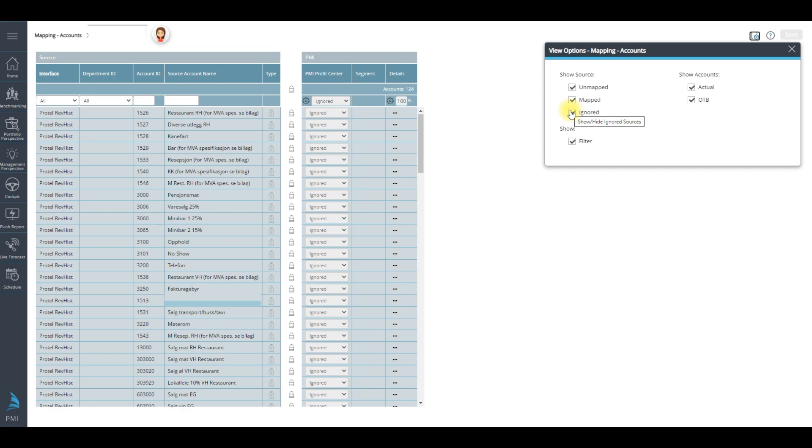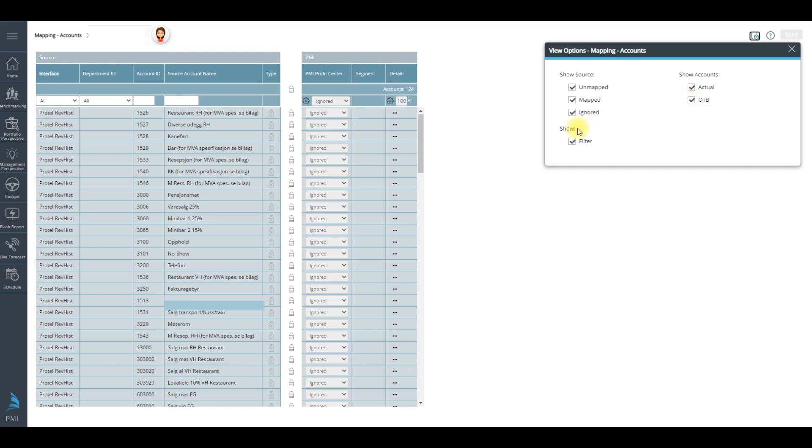Then you have show accounts. Here you select the type of account to be displayed: historical data, yesterday's revenue, or future reservations. A third option appears here if you have PMI planning. This will allow you to view accounts using your accounting system.